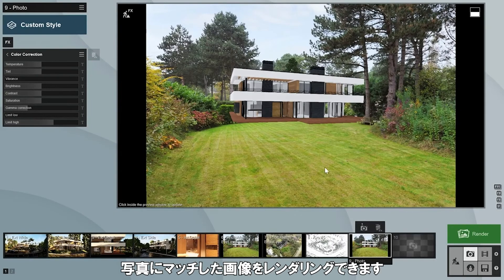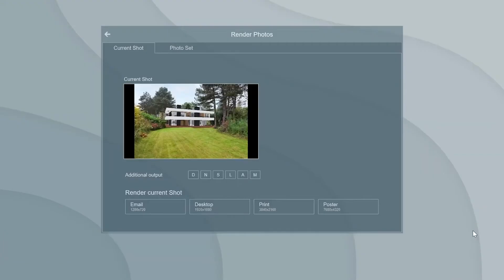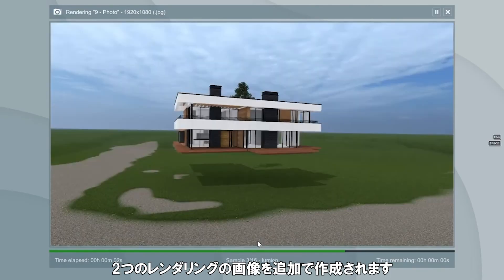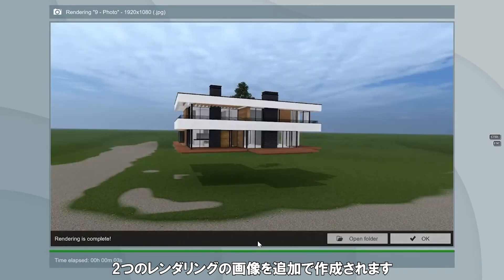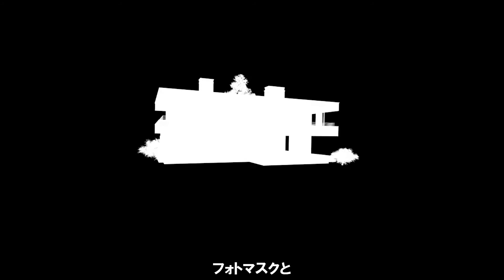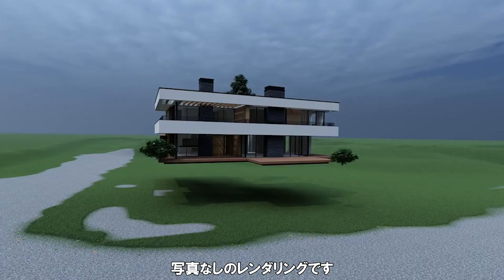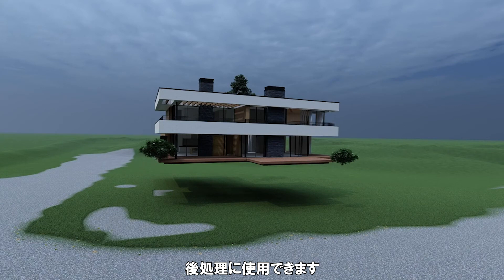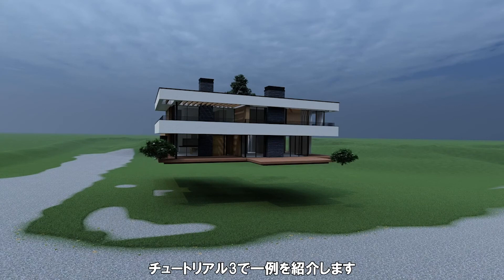We can now render the photo match image. Note that Lumion creates two additional images: a photo mask and a render without the photo. These can be used in an image editor like Photoshop for post-processing. In tutorial 3, I'll show you an example of this.